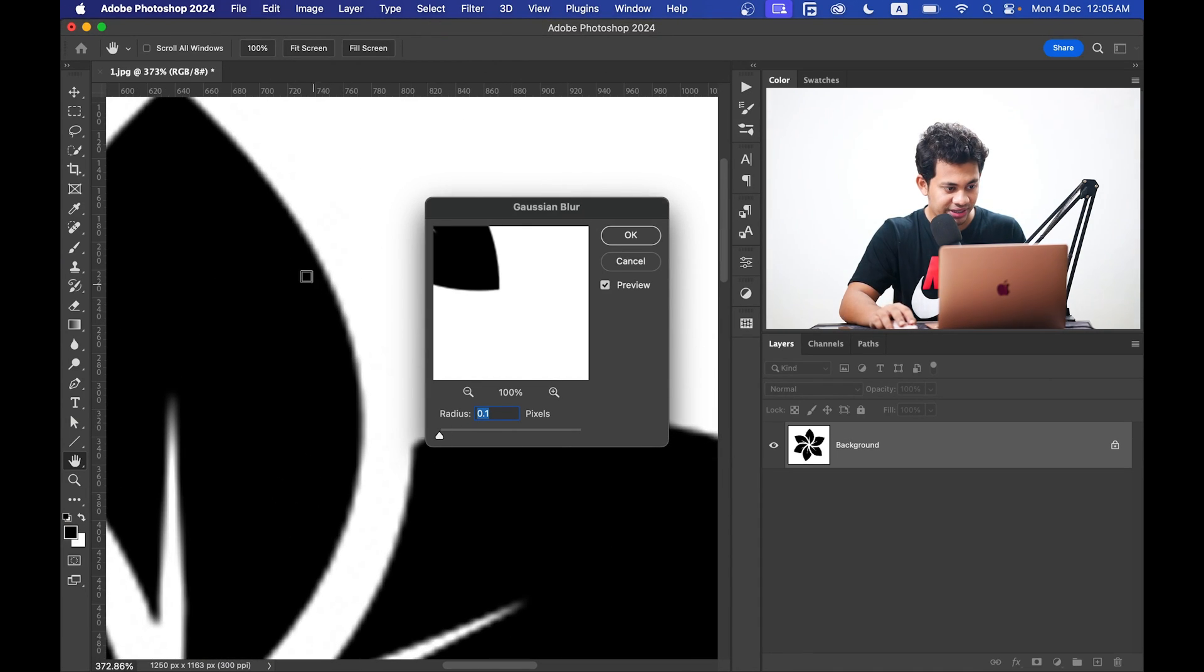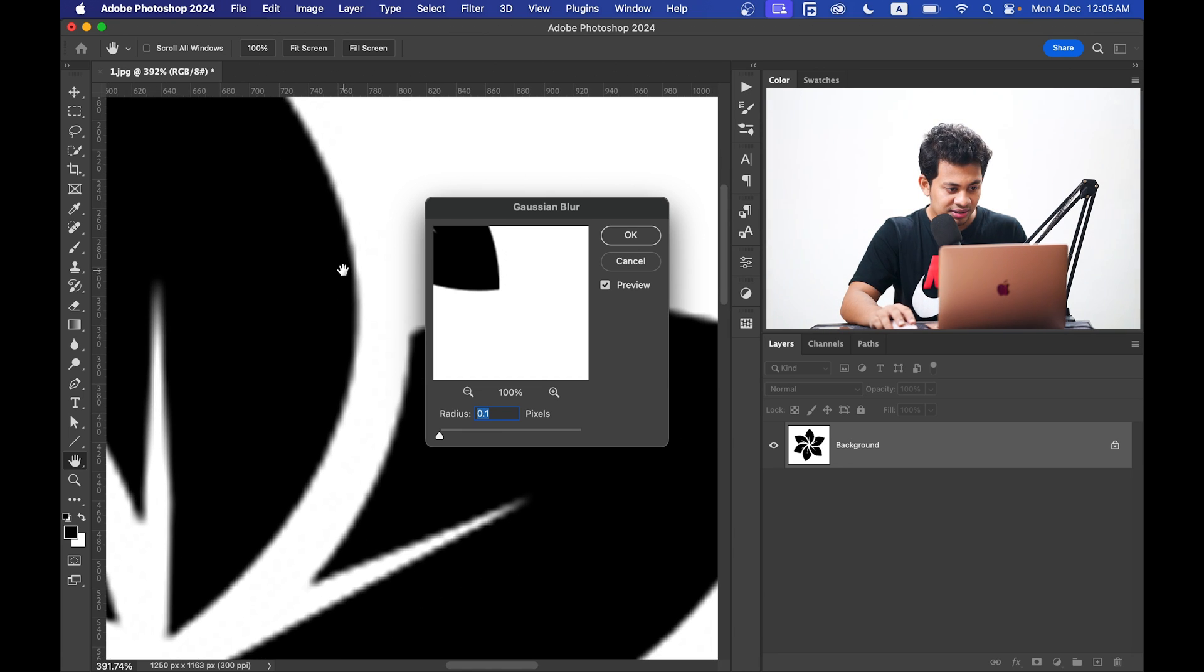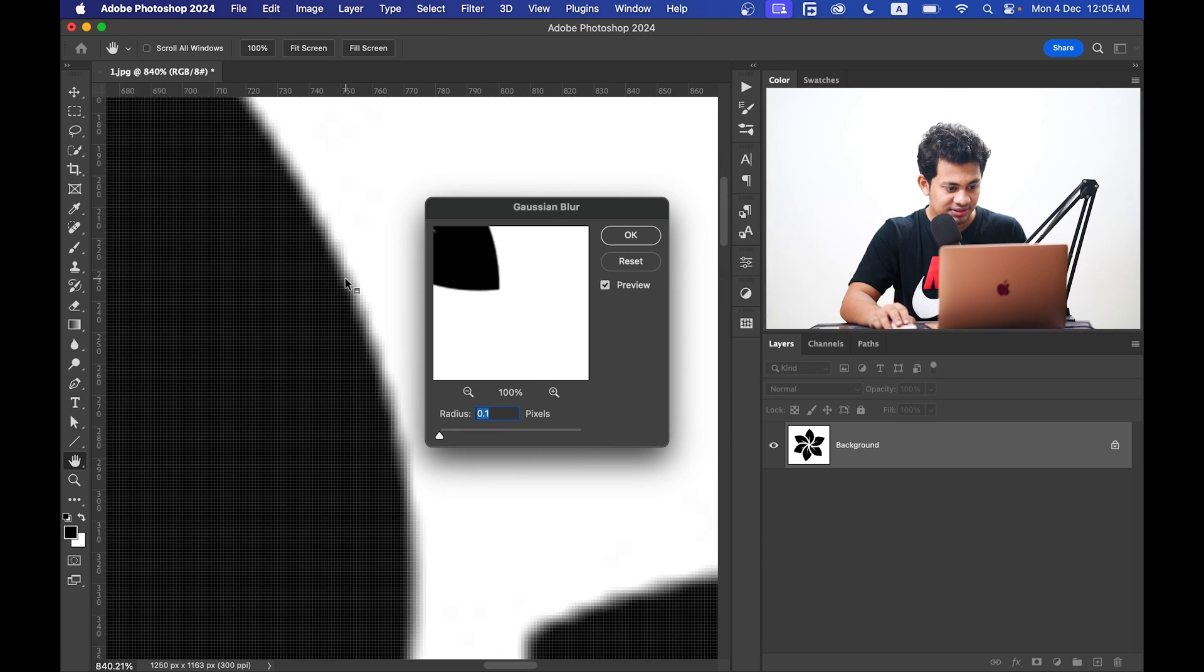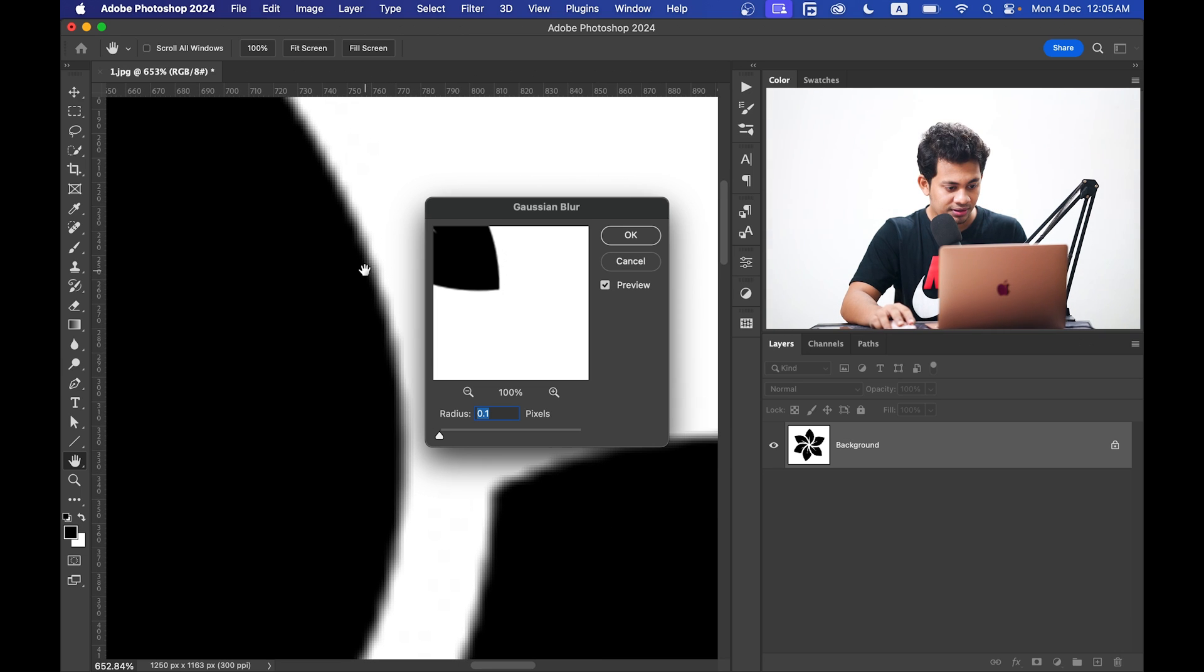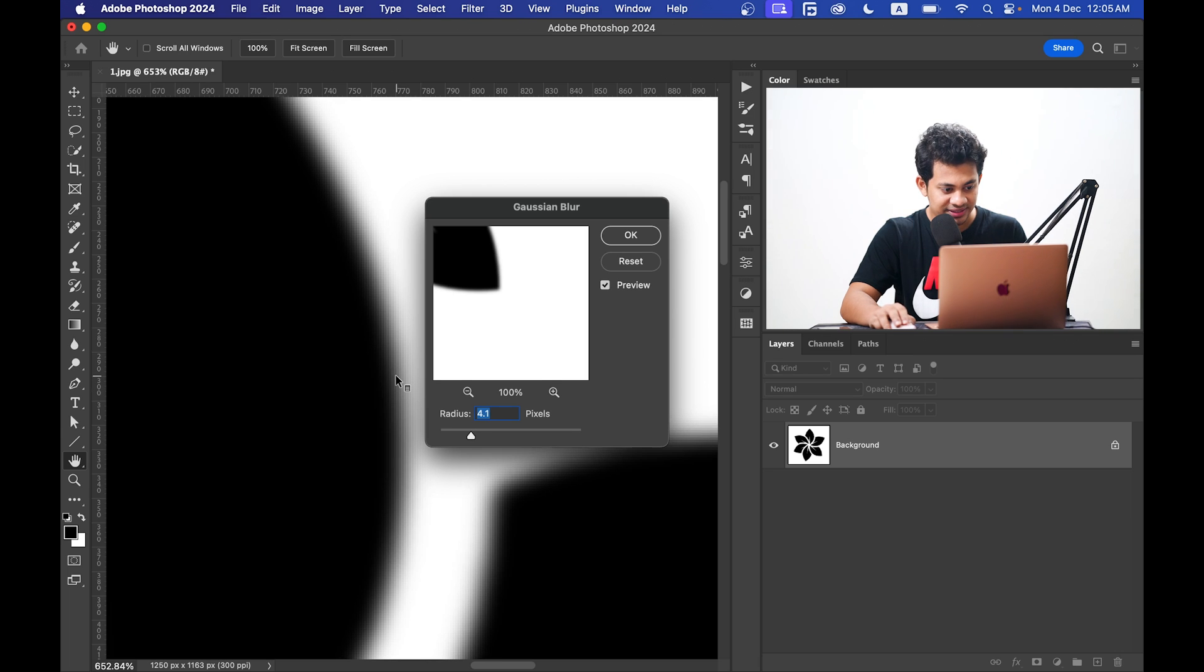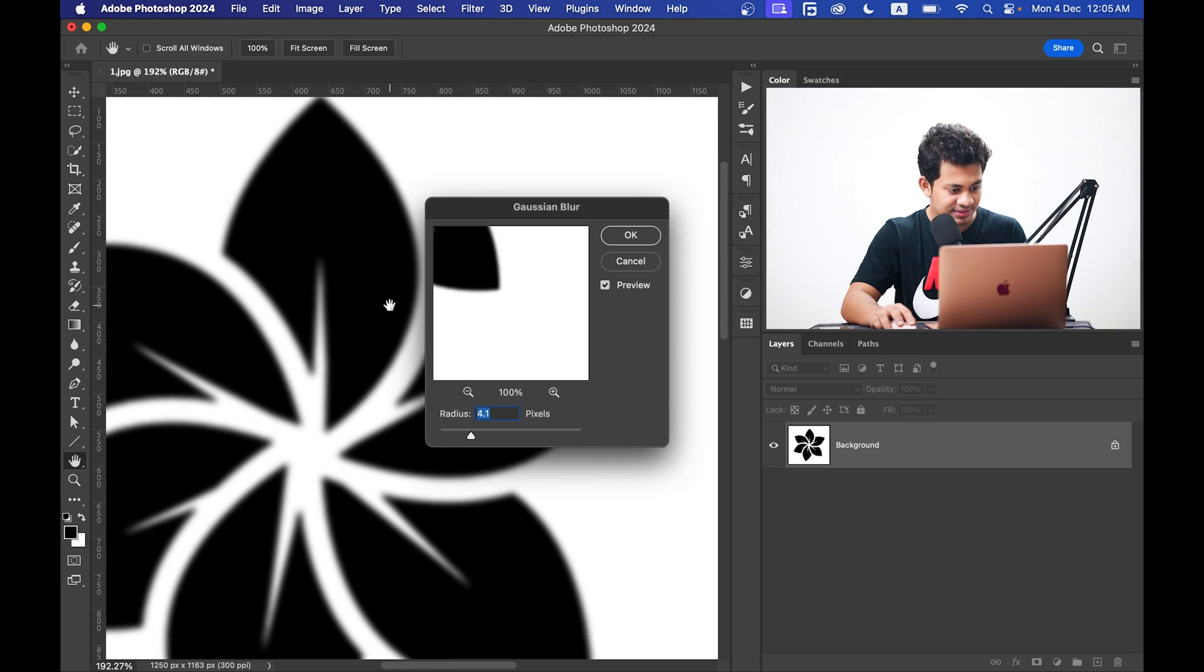Look at the edges - they're not straight. Gradually increase the radius value and stop where you find the edges are straight. I think this is good, so I'm going with a radius of 4.